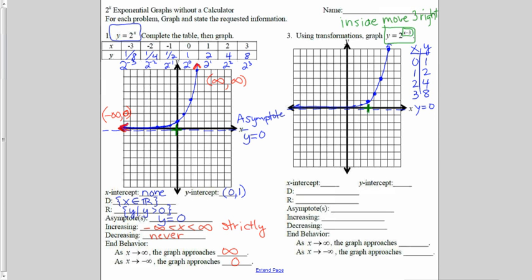For the y-intercept, I need to think of those little negative exponents. The first y value to the left of my anchor point was 1 half, then 1 fourth, then 1 eighth. So my y-intercept is (0, 1 eighth). The other way to calculate this is to take the original function and plug in 0 for x, which gives us 2 to the negative third for y, which is 1 eighth.